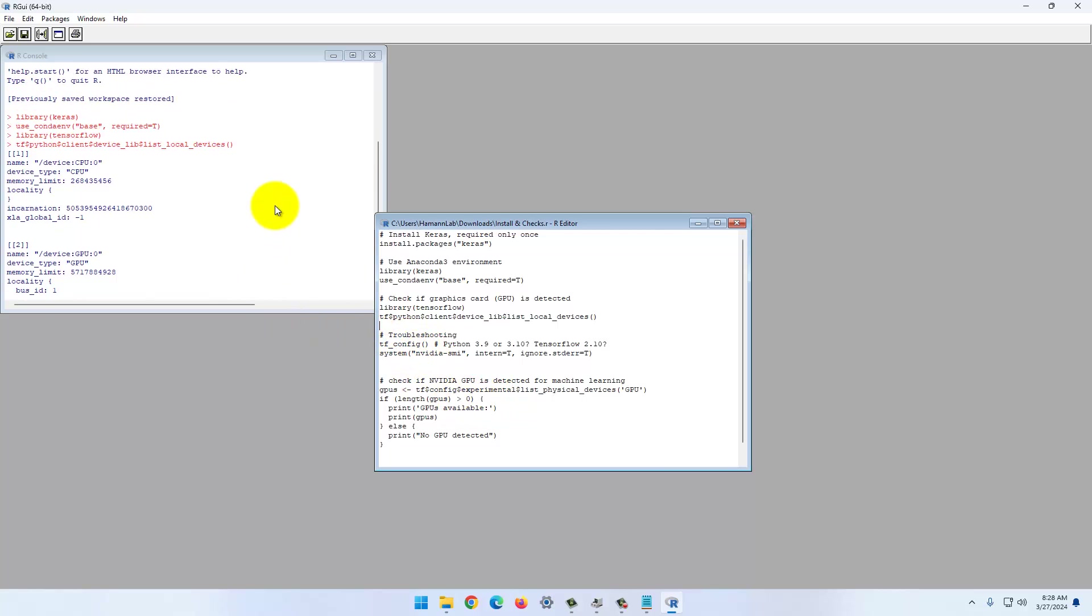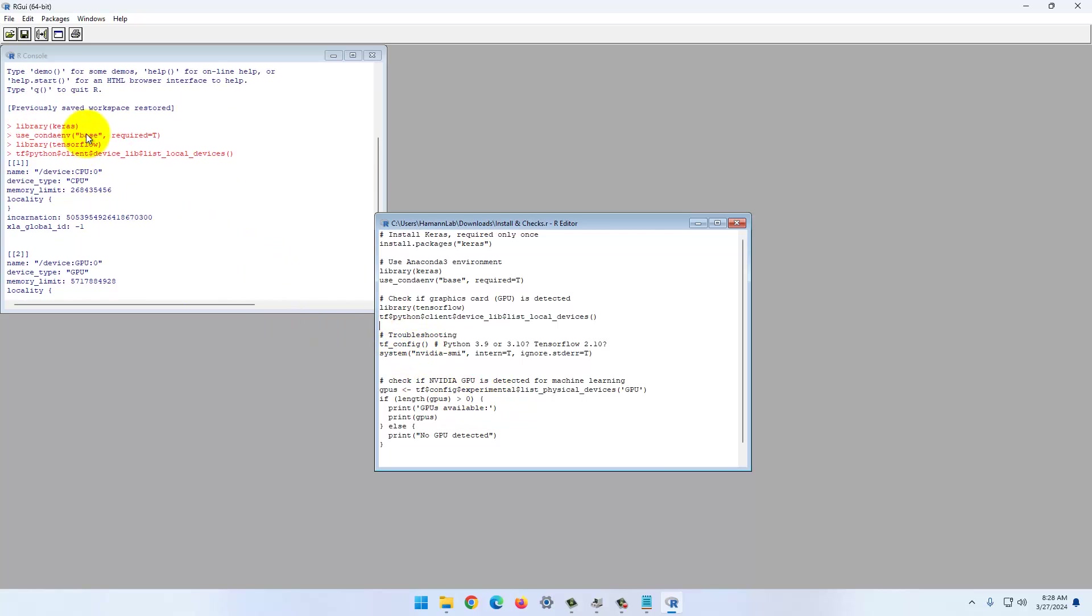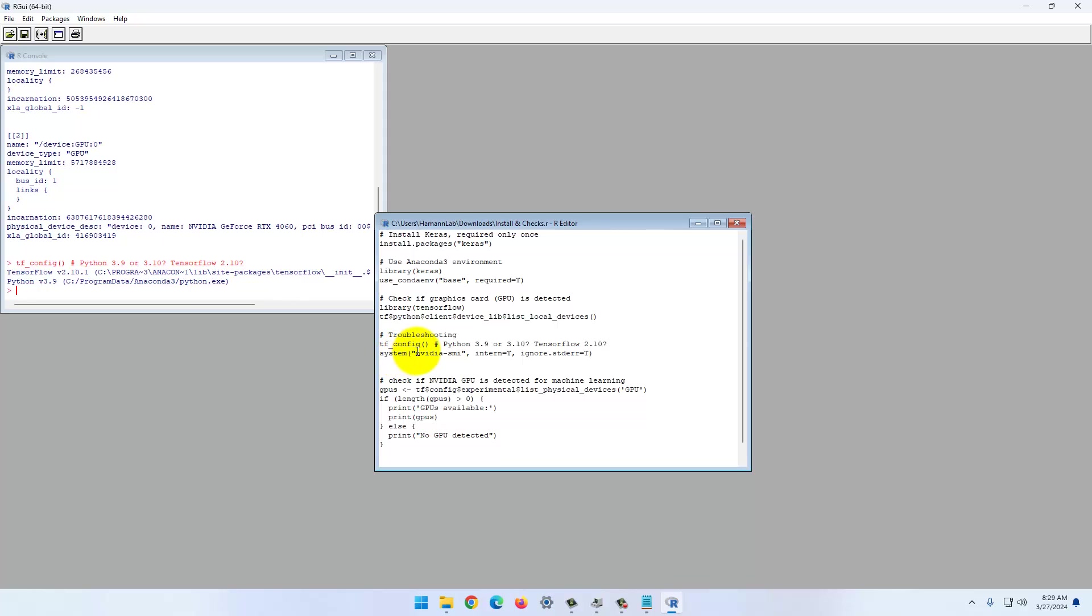If you have any issues with this, particularly with the use conda environment command, if this says can't detect Anaconda, is it installed, then check your versions. You can do this with this command here.